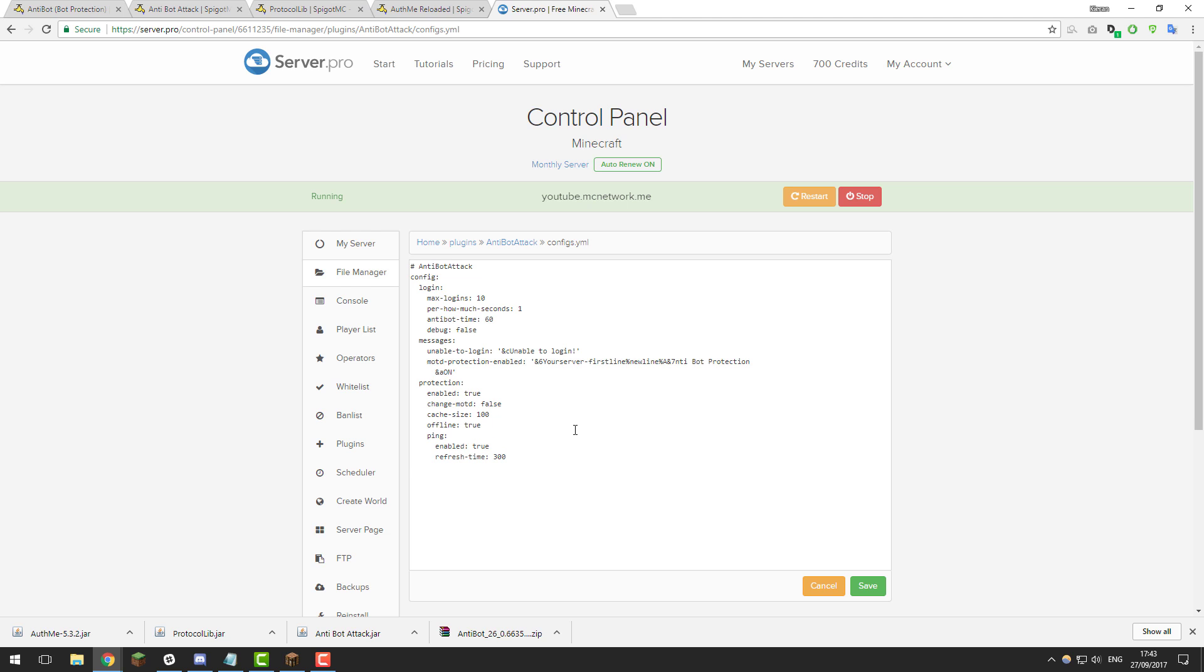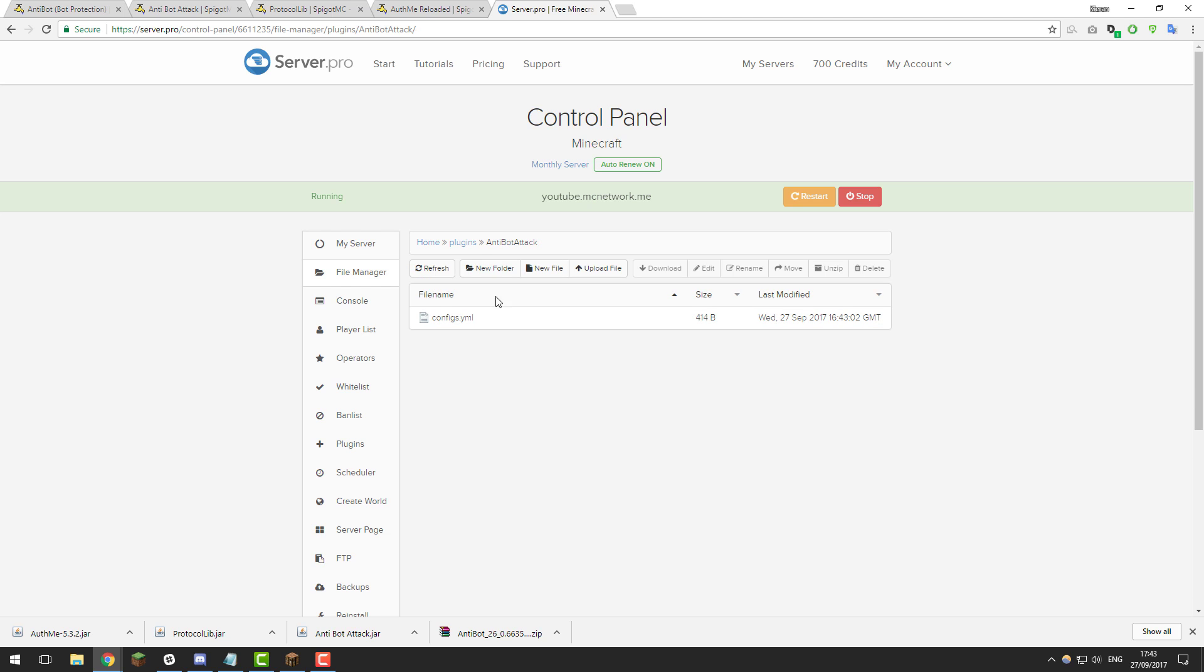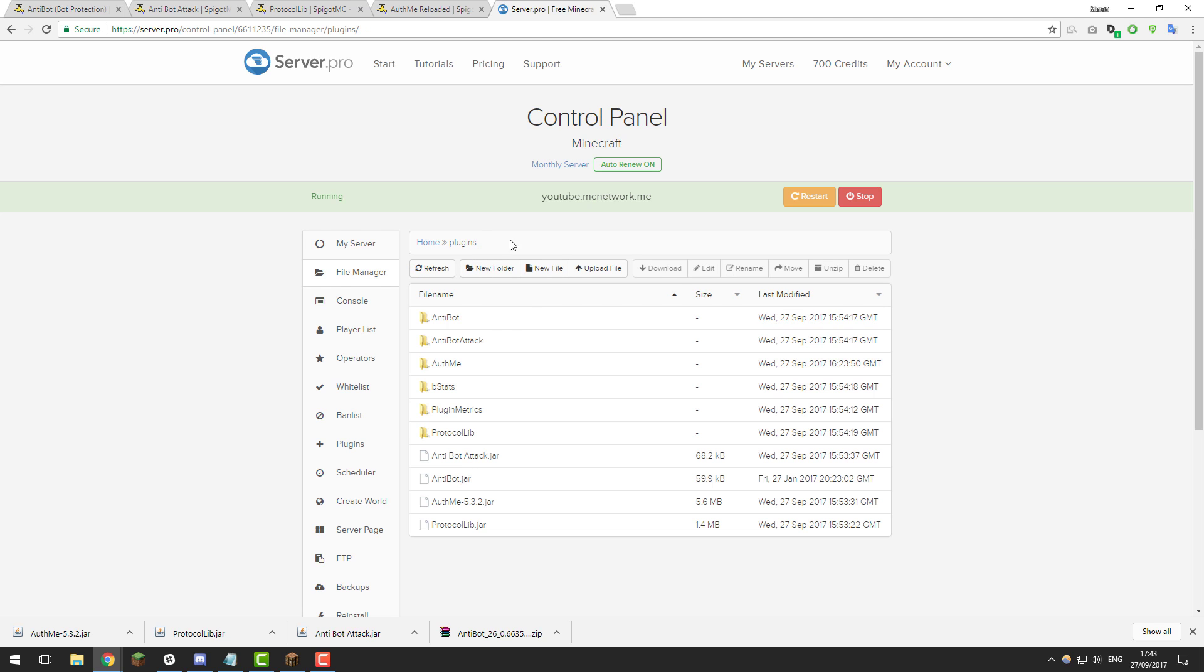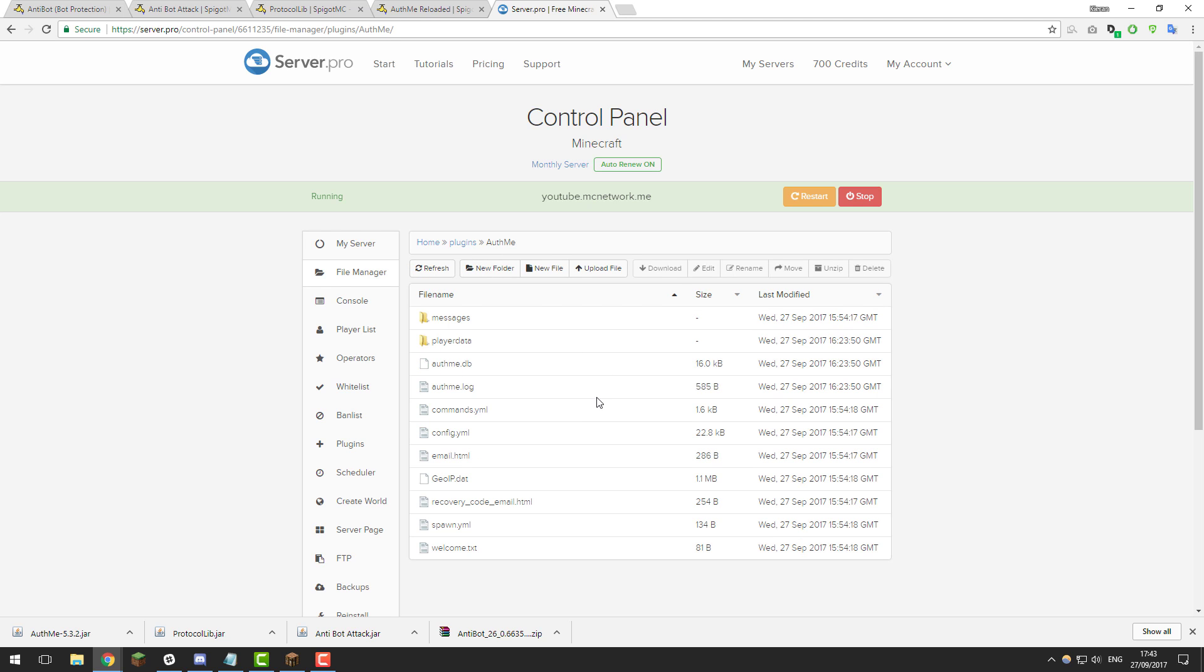So that's basically all the settings you need to change for this plugin and then click save once you've made any changes. Go back to the plugins folder and we'll take a look at AuthMe. So if you open that and then here there's a lot more configuration files as this plugin is quite a bit more advanced, but we're just going to take a quick look at the config.yml file.